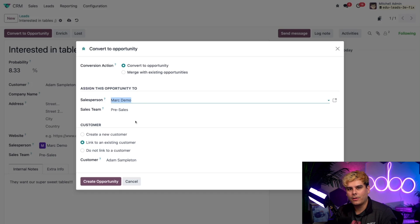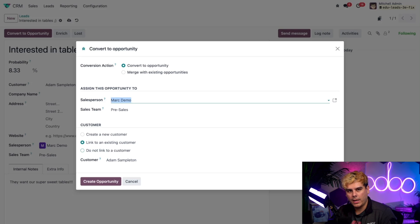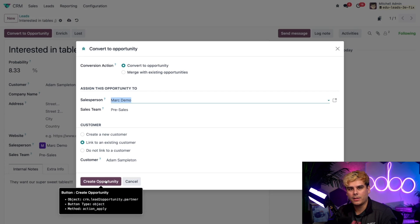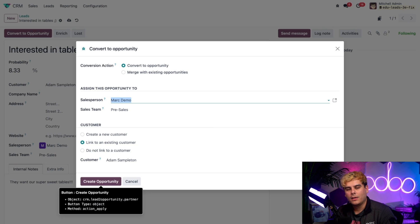We're also going to check the Customer options: we can Create a New Customer, Link to an Existing Customer, or Do Not Link to a Customer. Because I clicked Create when I entered their name in the customer field, Odoo has already created them as a customer in our database. With that in mind, we're going to go with Link to an Existing Customer, and ensure the correct name is populated in the customer field at the bottom. Then when we're ready, we click Create Opportunity, which converts the lead into the new stage of our CRM pipeline — complete with all the information we just entered. So it goes from a lead to an opportunity.